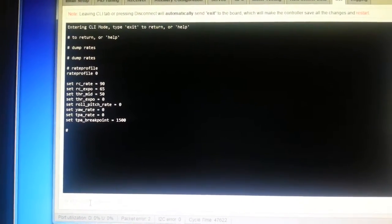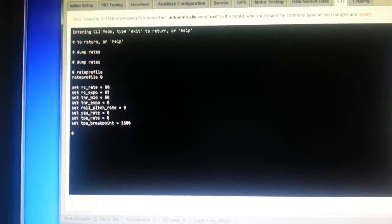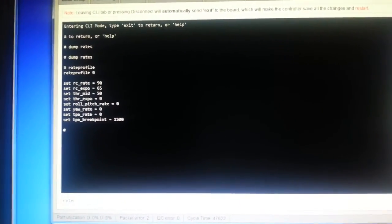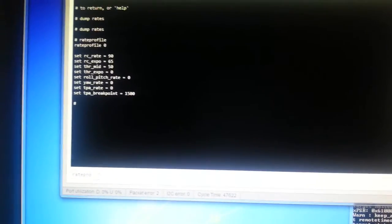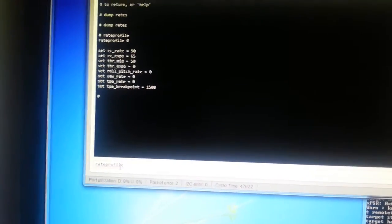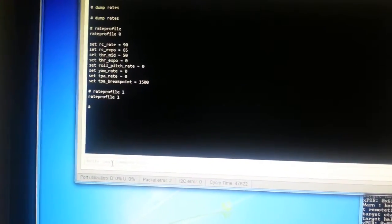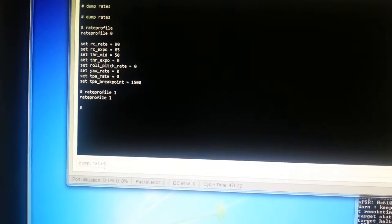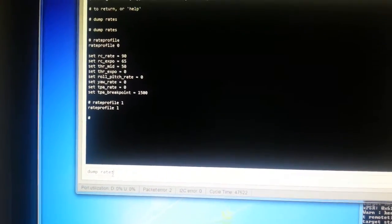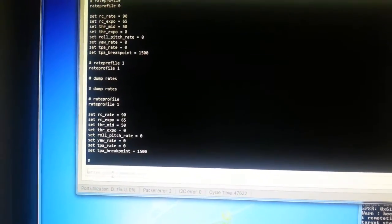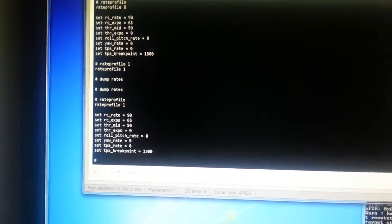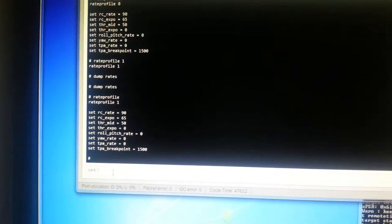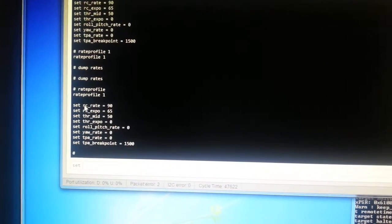And if I change to a different rate profile, rate profile one, there we go, and dump that rate profile, we can see that it's got the same values. So now I can set one of these values accordingly.